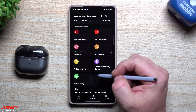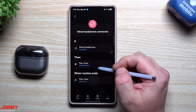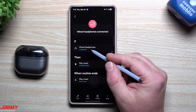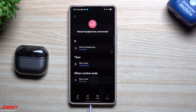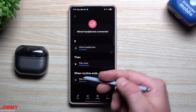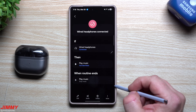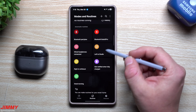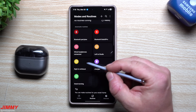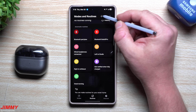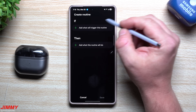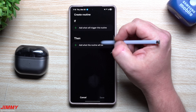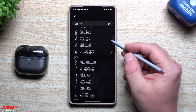Next I created a routine for wired headphones. If I plug in wired headphones — either with a USB-C dongle or a USB-C headset — it opens up YouTube Music, since that's what I use to listen to music. When I'm connected with wired headphones I'm usually just listening to music, not doing much else. Then there's the fingerprint routine, which is pretty easy to create — you tap the plus button and set your 'If' condition.